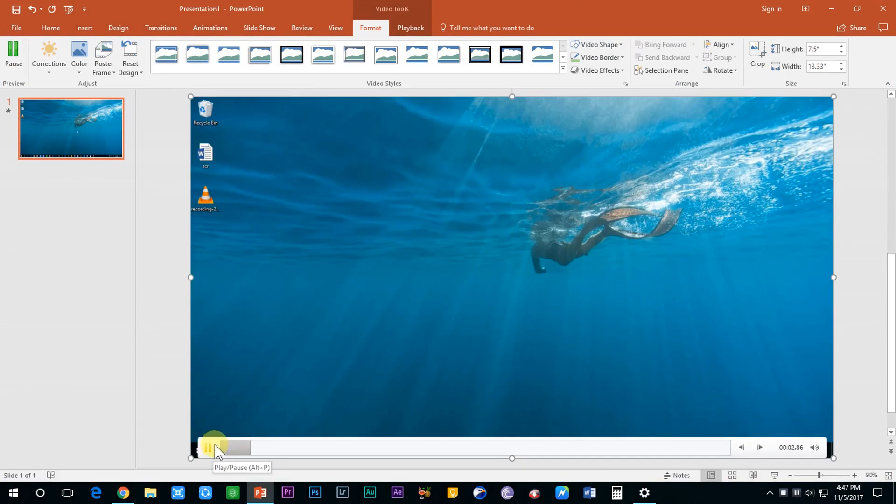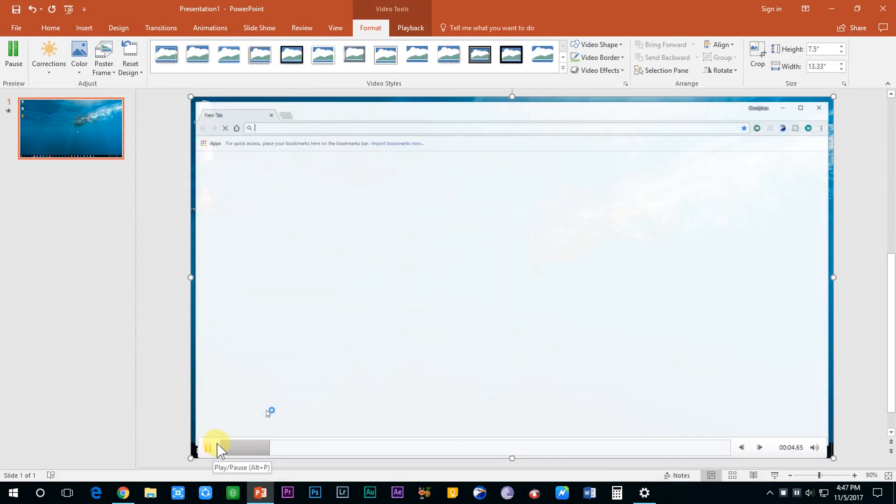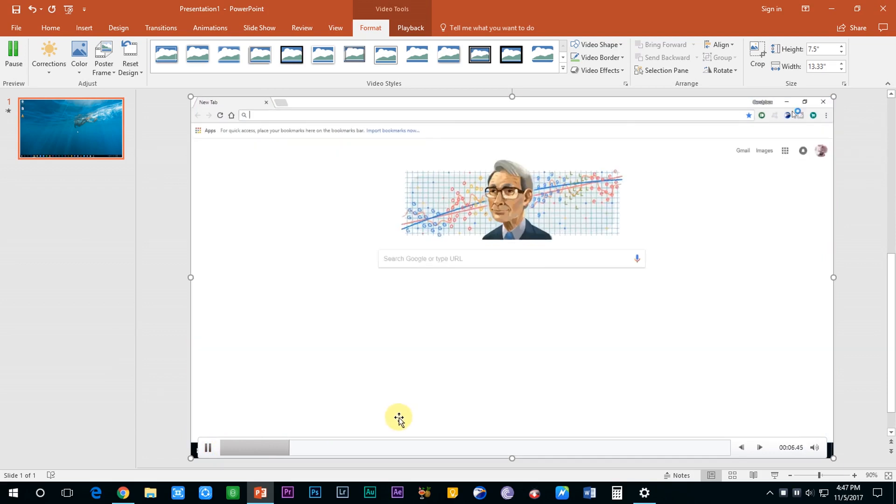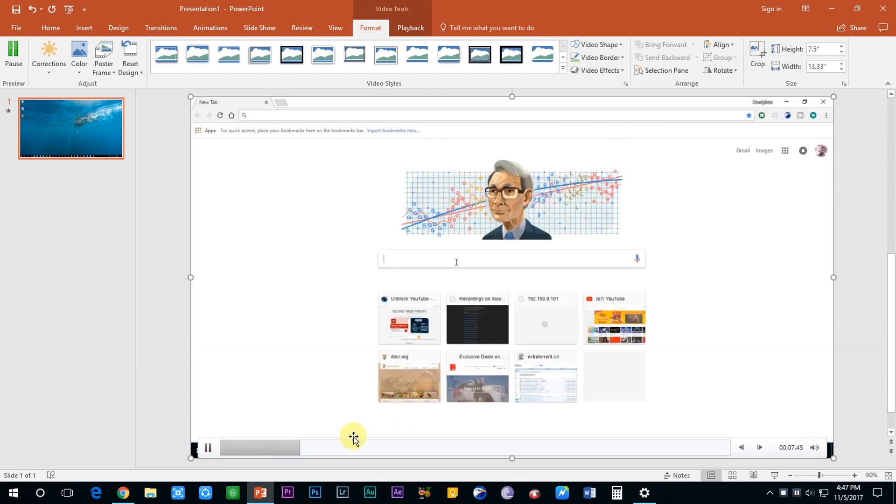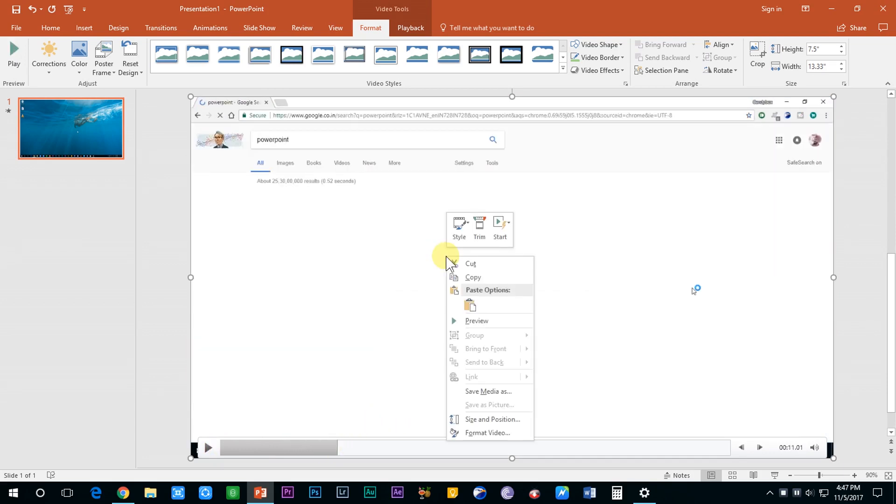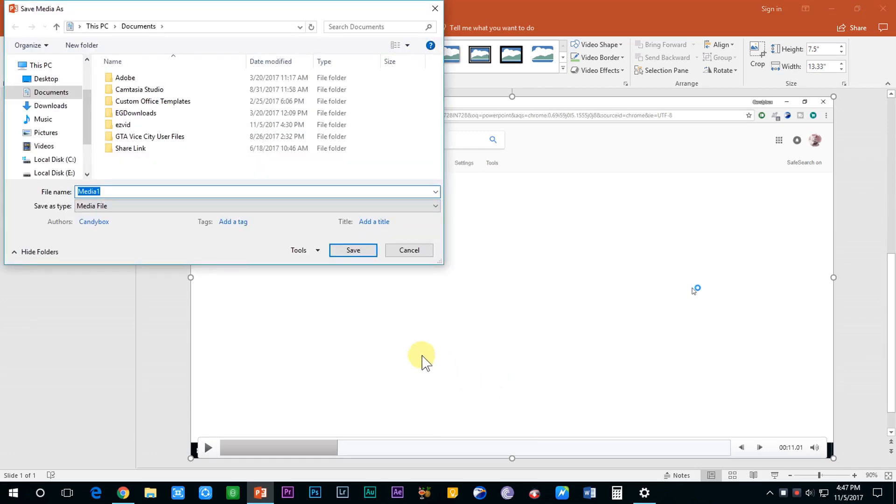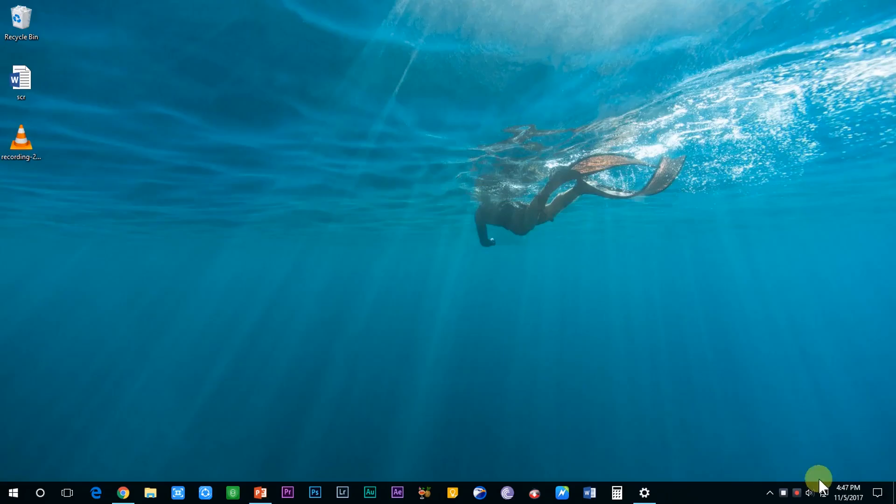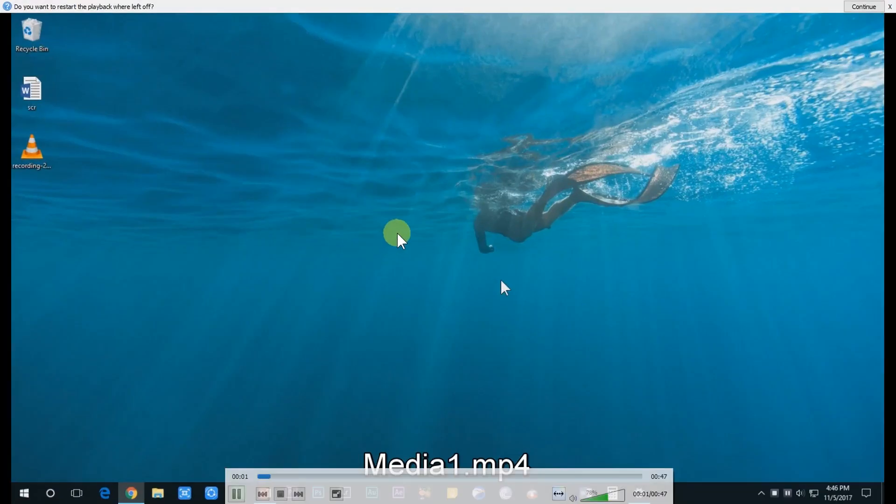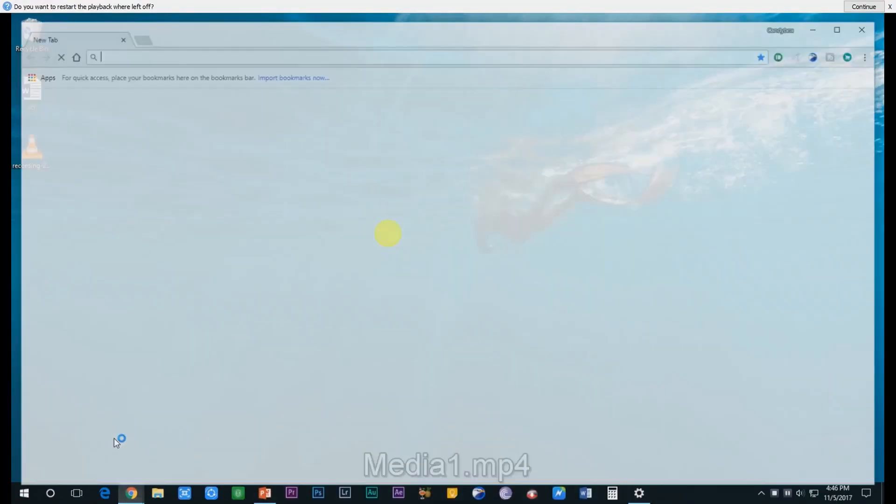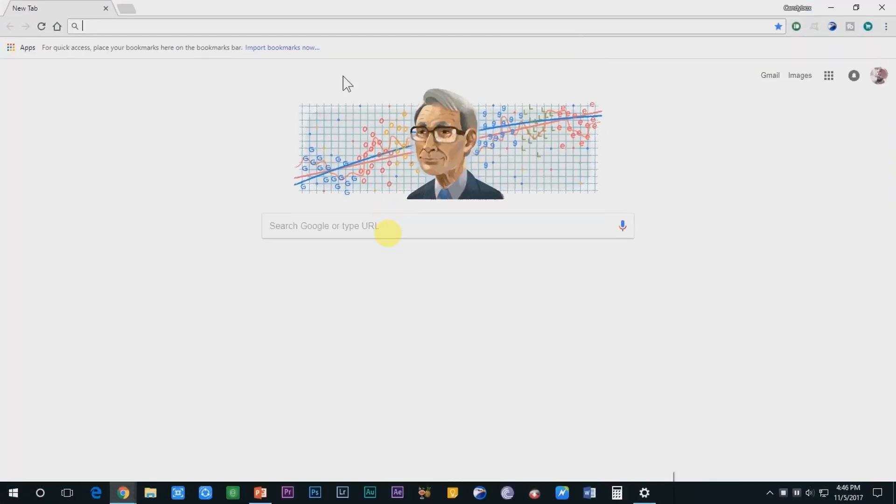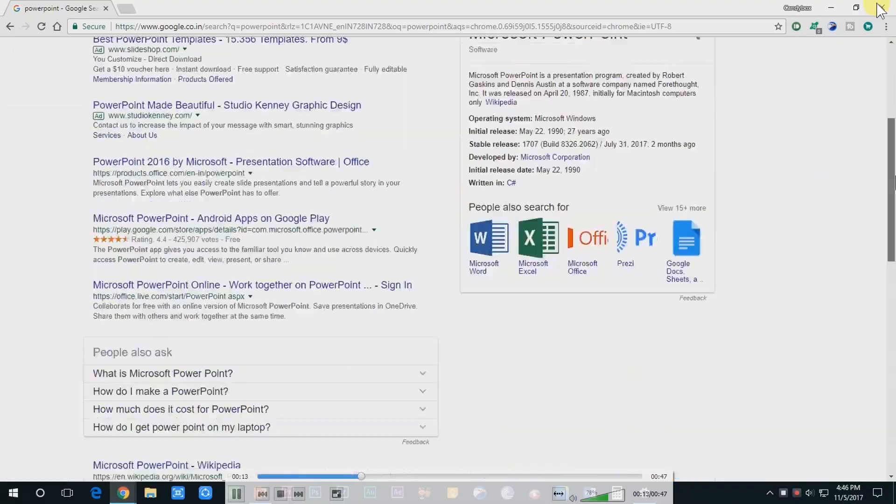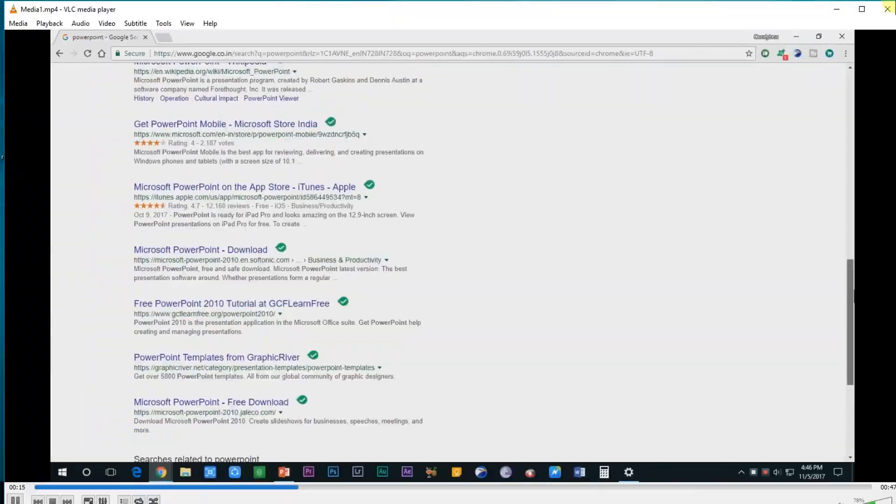Also if you want to save it as a separate video file, just right-click the recording and select Save Media As and this will save your video file which you can later use anywhere in the future. So this was how you can quickly record your screen through PowerPoint.